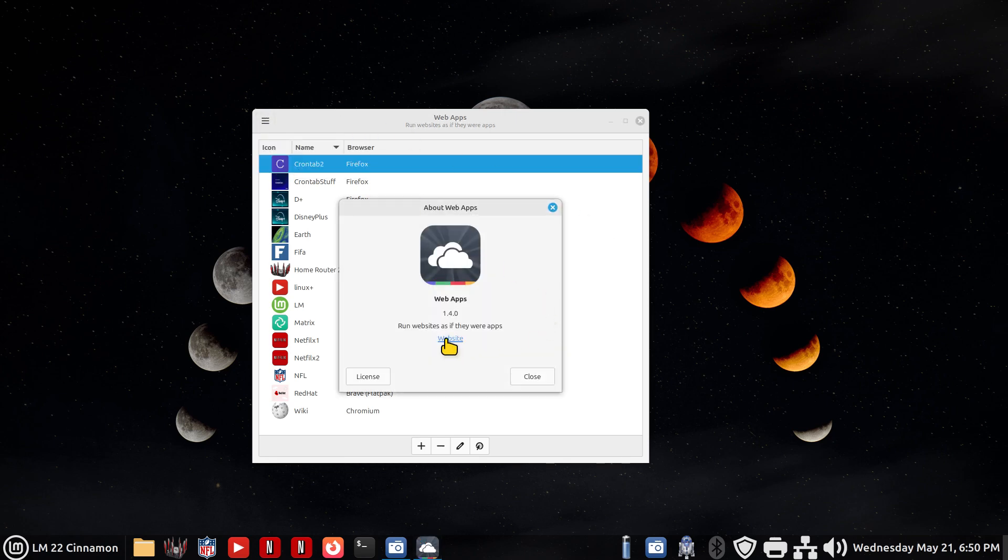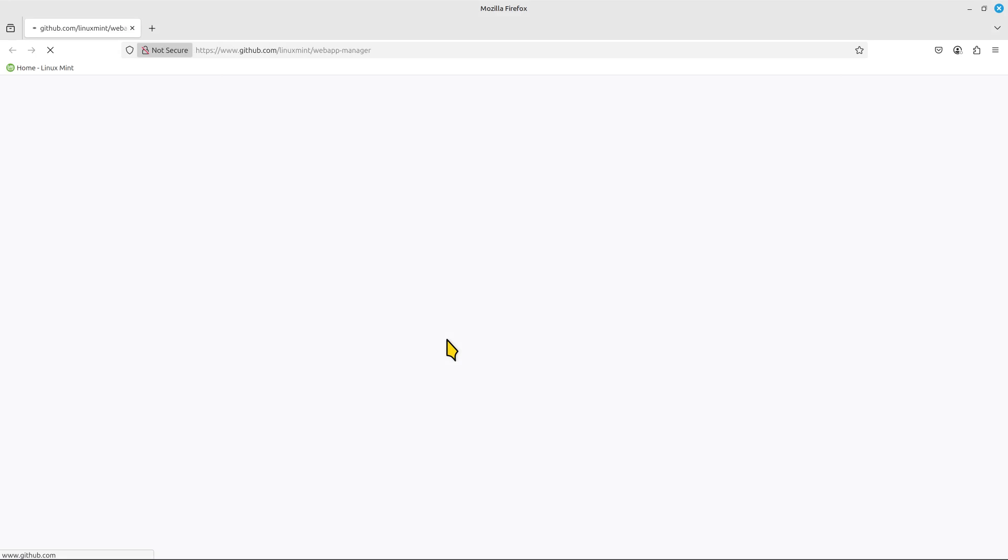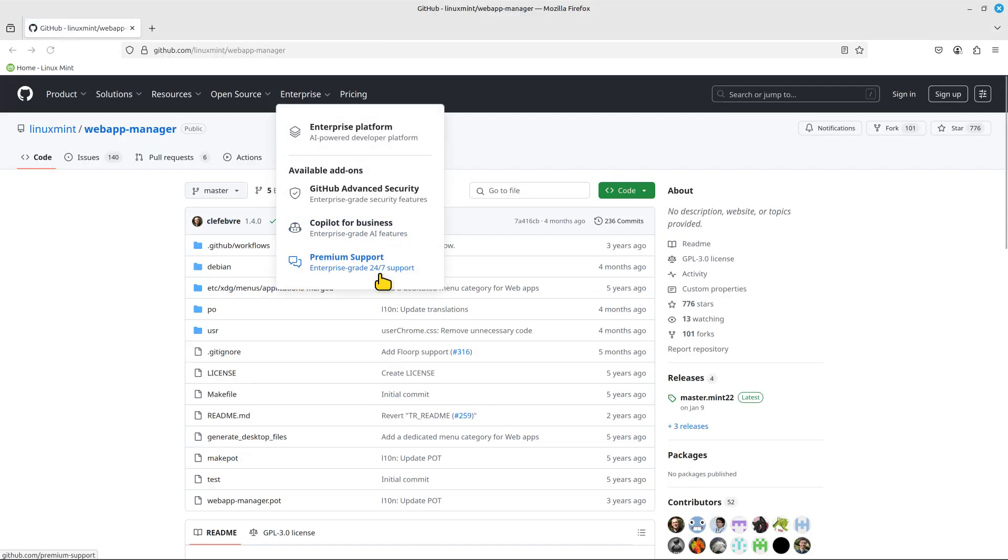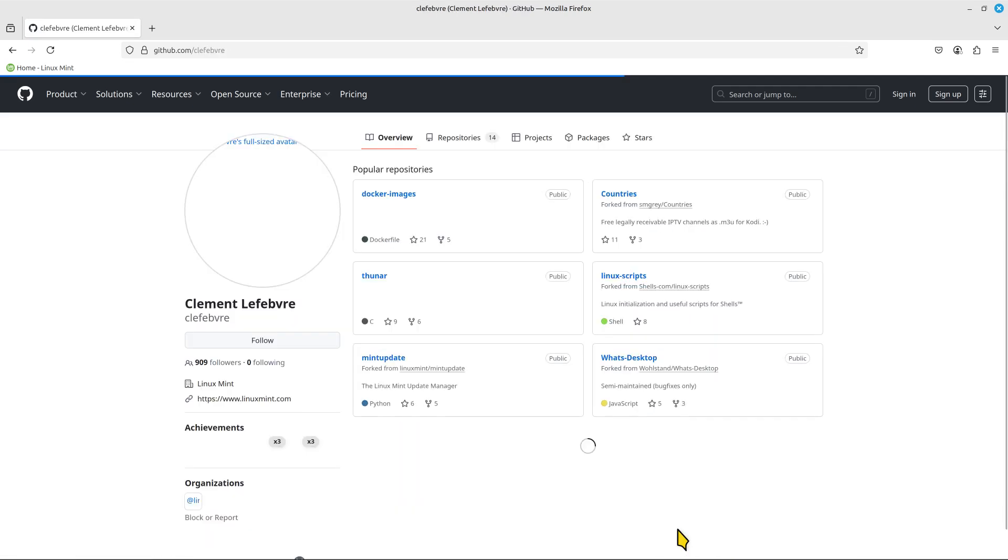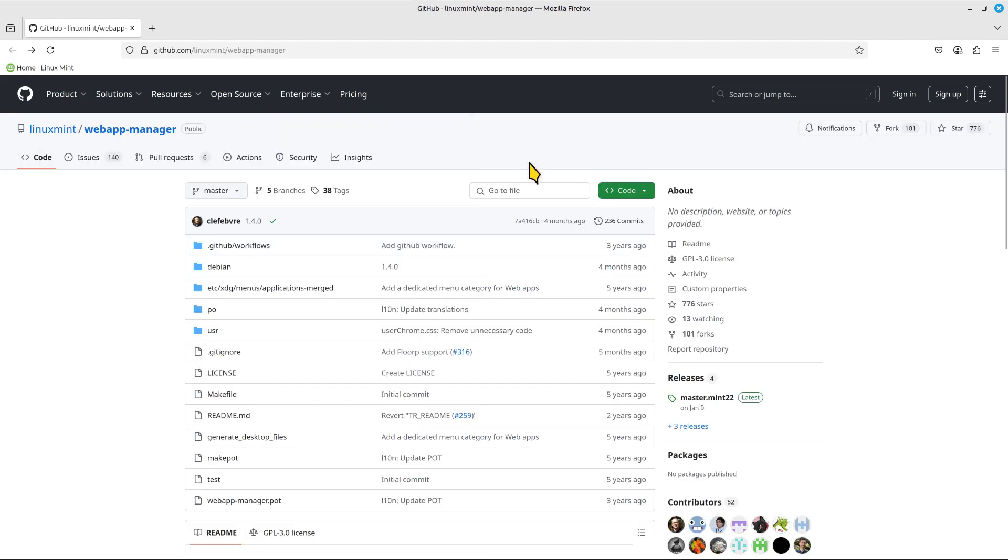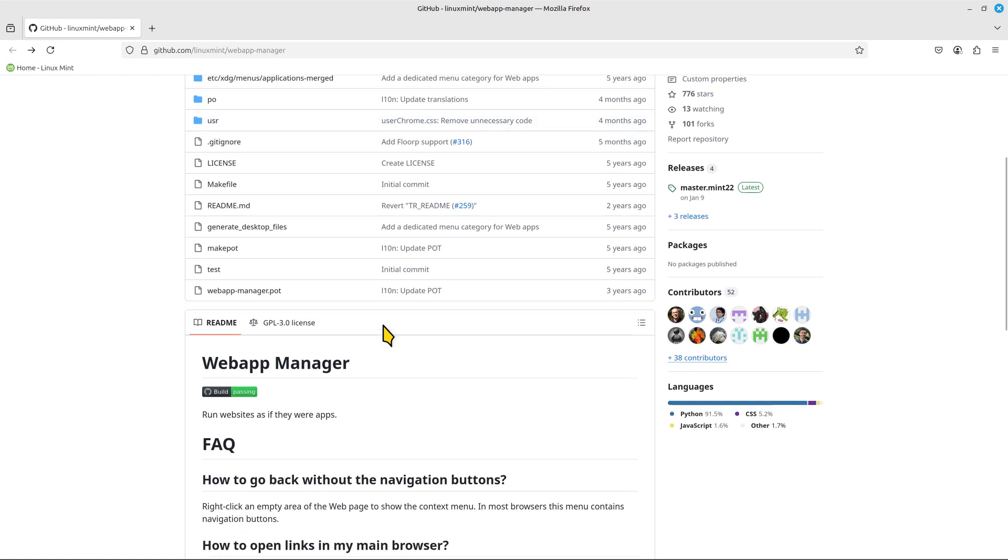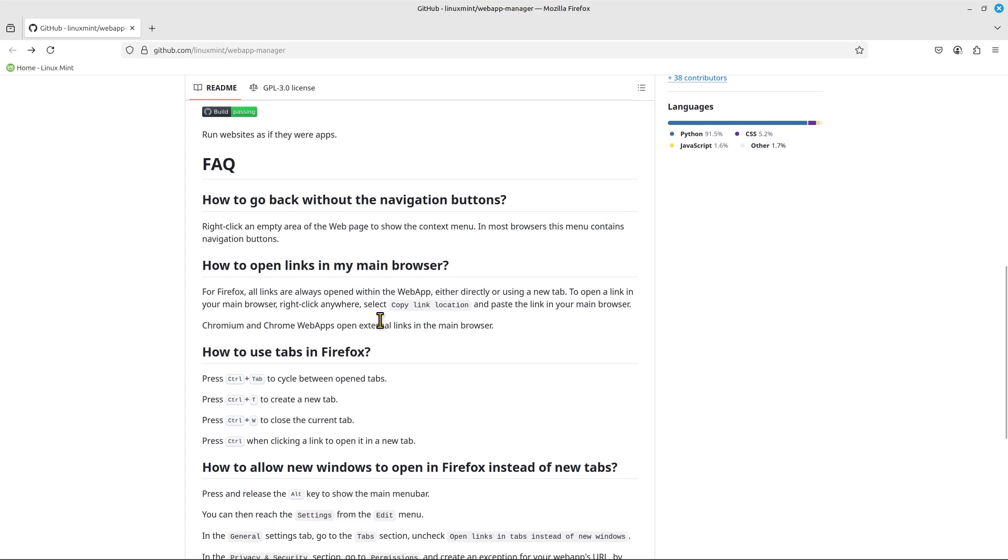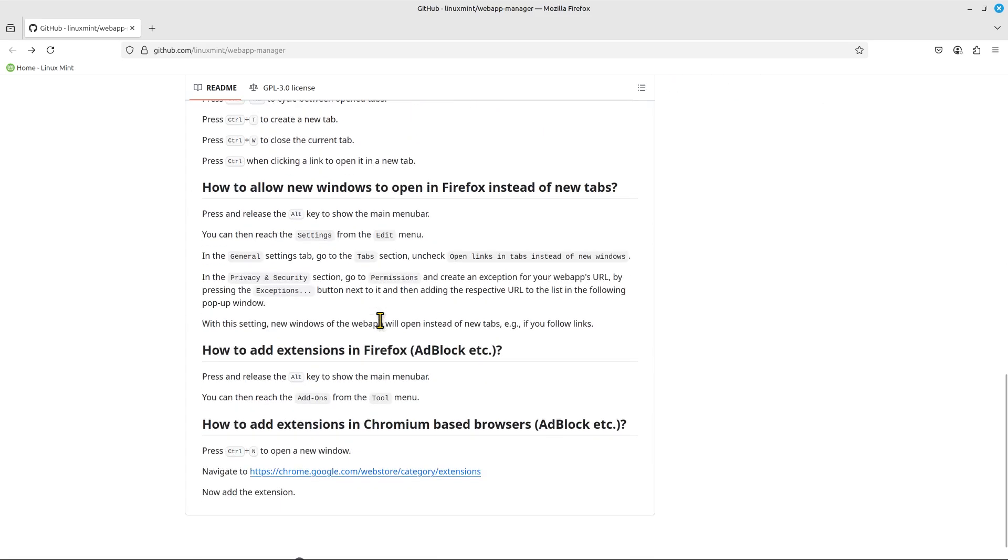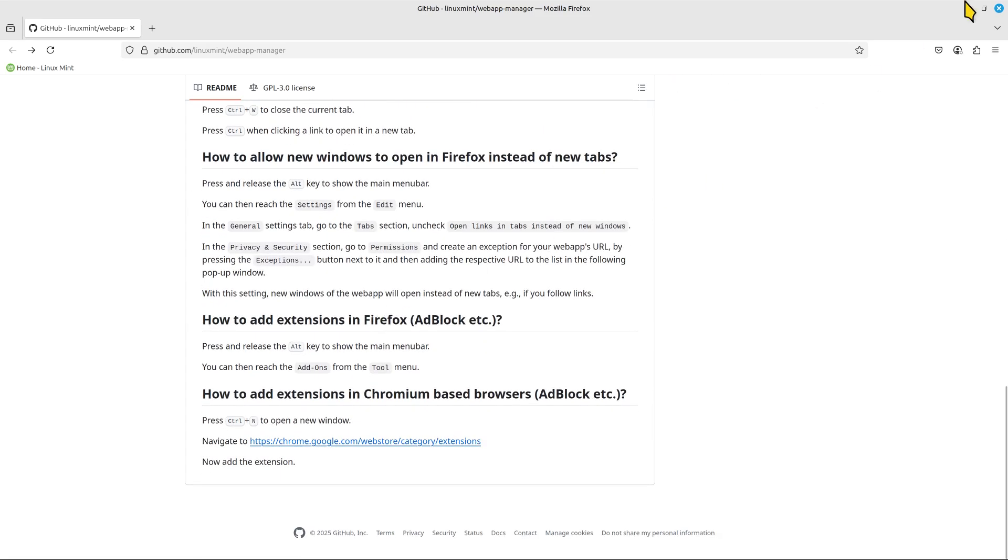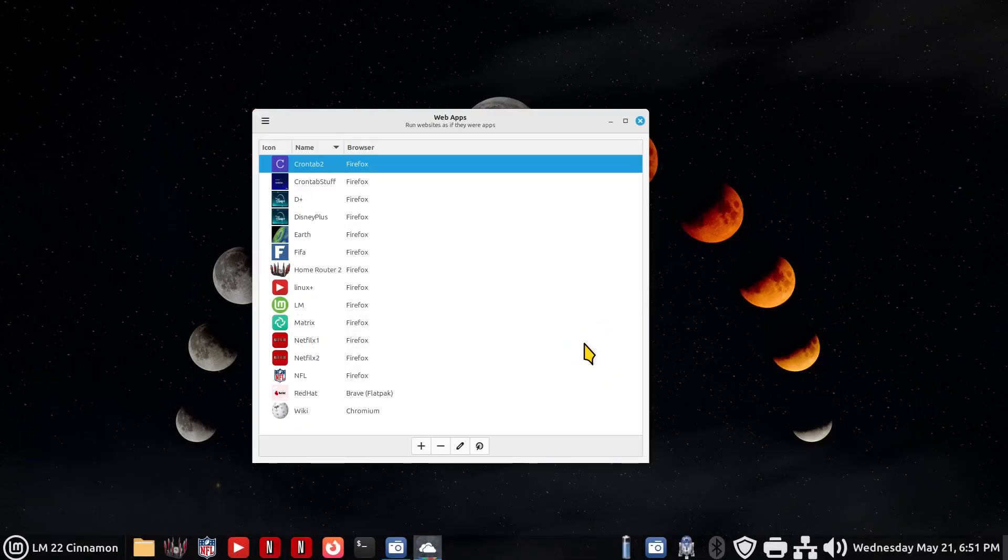When you go to the website part that goes over to GitHub. If you're wondering what Clem looks like, that's what Clem looks like. I call him Mr. Mint, Mr. Linux Mint. He's done some great work over the years. But in either case, what you'll find here is the README file. It's very basic. Doesn't explain all the details and that's why I do videos like this.